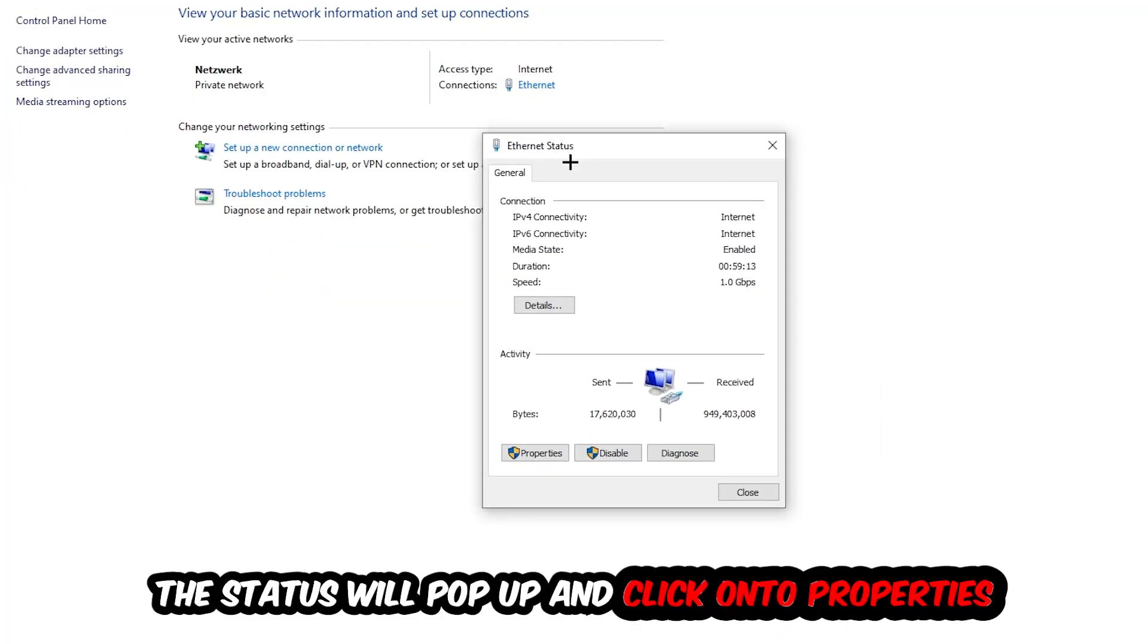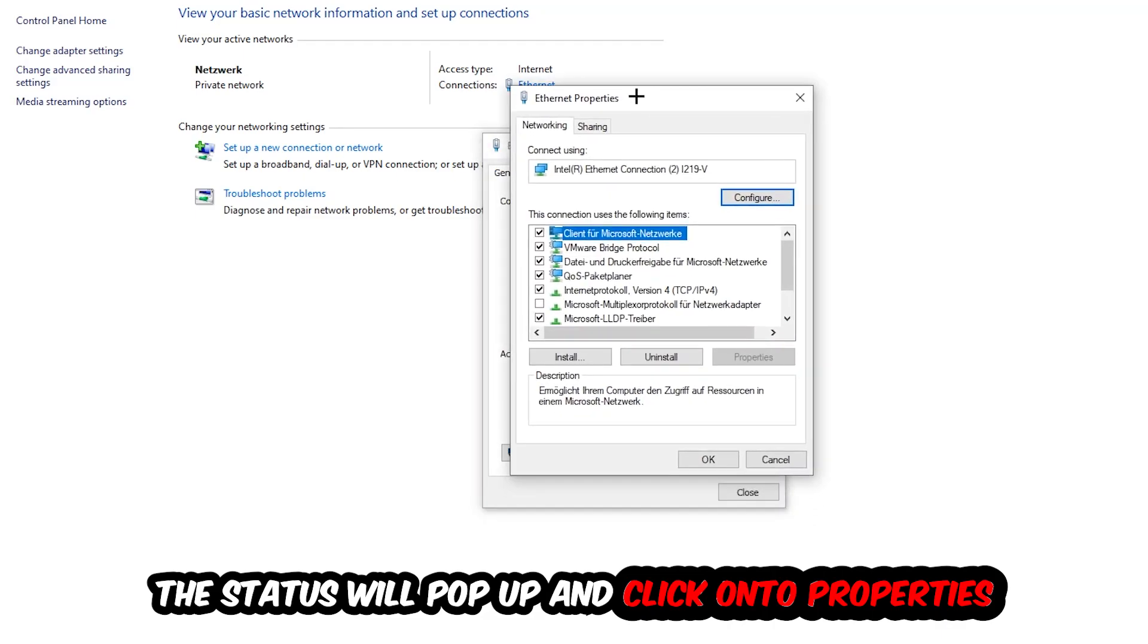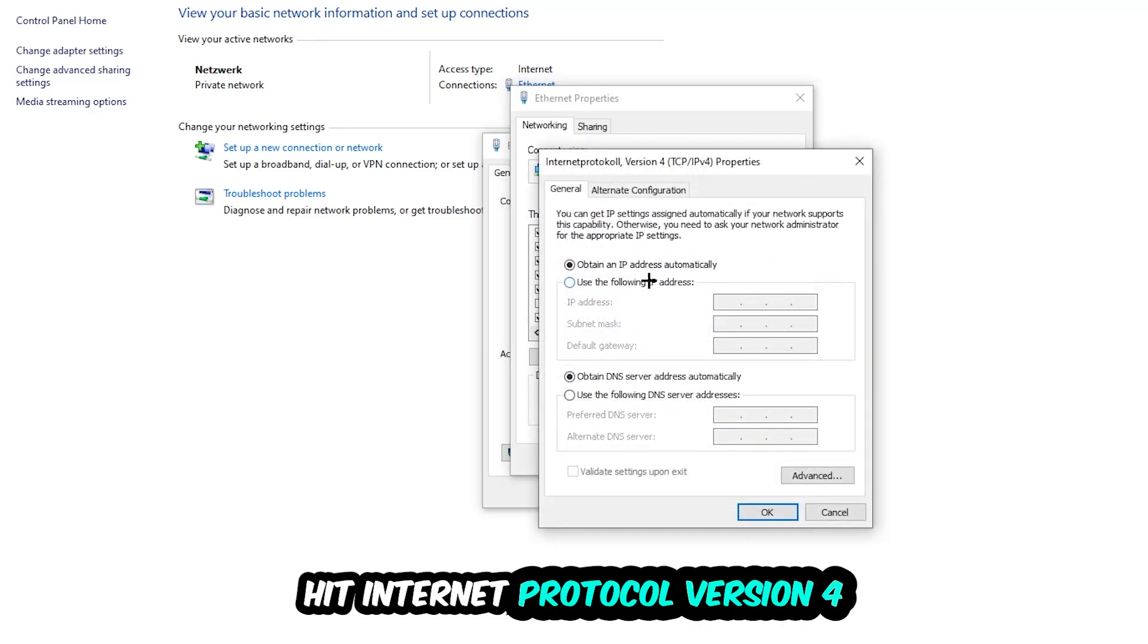The Ethernet or Internet status will pop up. I want you to click into Properties. You can only do that by being an administrator. Hit Internet Protocol Version 4.